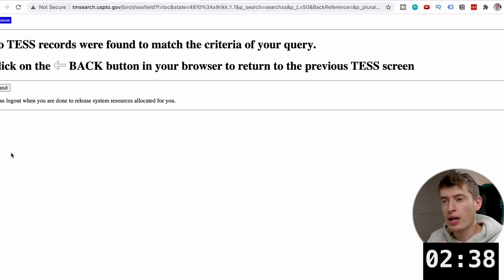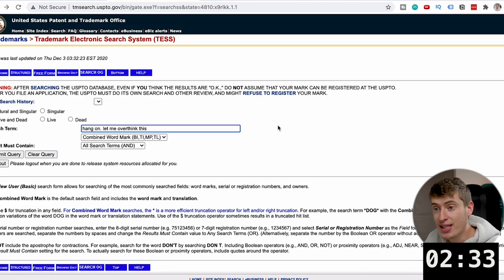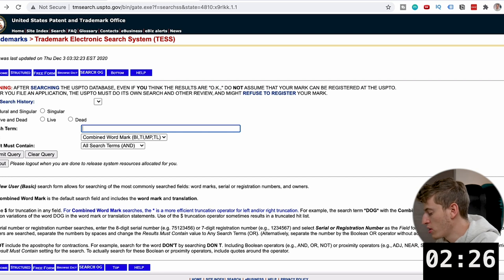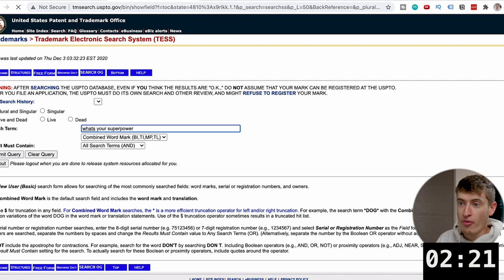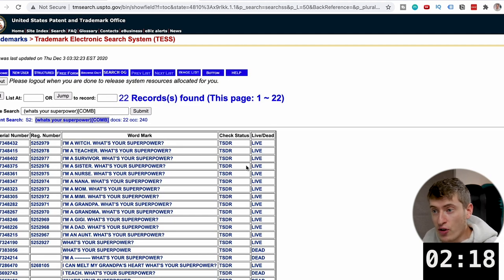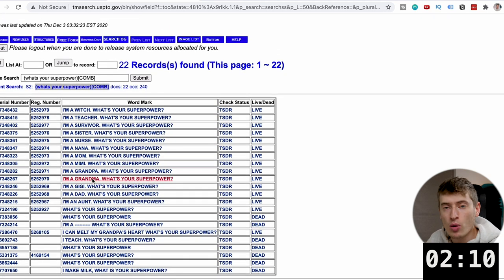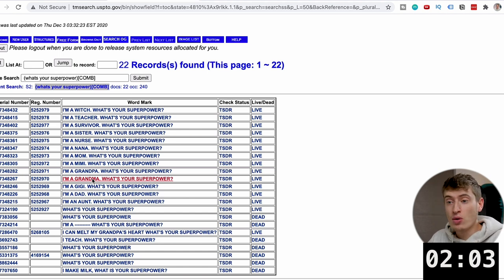Now I want to show you what will show up if you can't do a design. So let's go back. This idea was super popular back in the day, and I used to do a lot of it before it became trademarked. The phrase is "What's your superpower?" And then you can see — bam. You've got live or dead. You've got live, live, live. So "I'm a witch, what's your superpower?", "I'm a teacher, what's your superpower?", "I'm a survivor, what's your superpower?" — I used to do this a lot with jobs: I'm a photographer, I'm a bartender, what's your superpower? It was a hugely popular niche and clearly you can't really do it anymore.